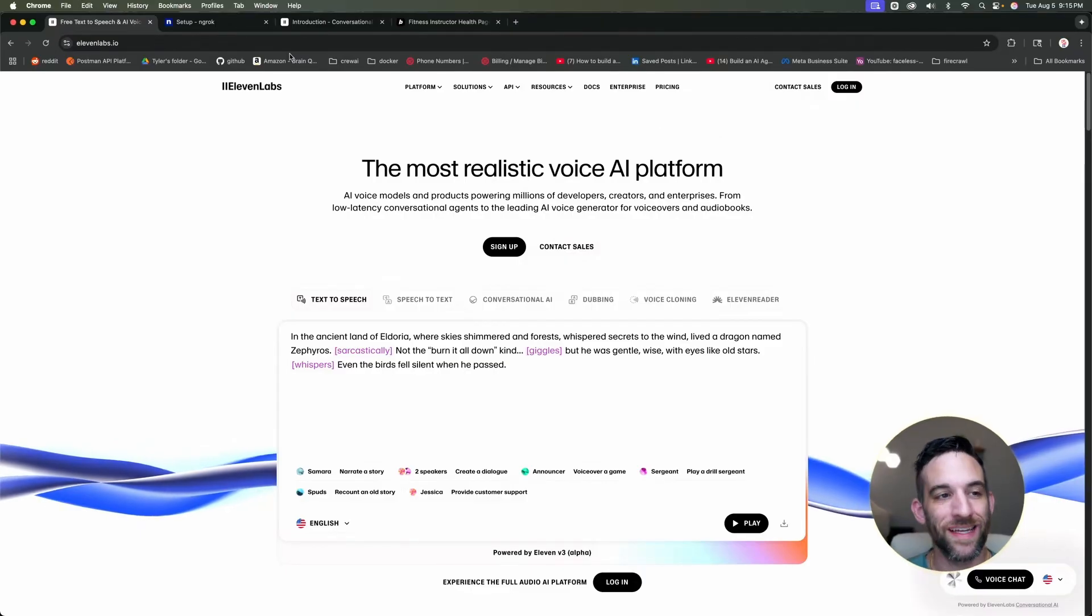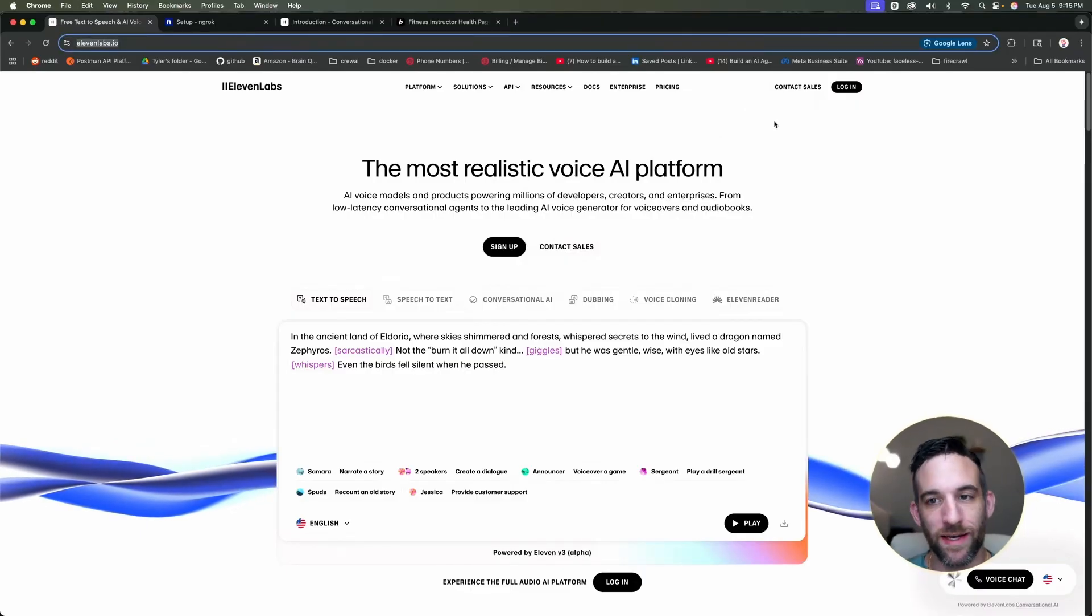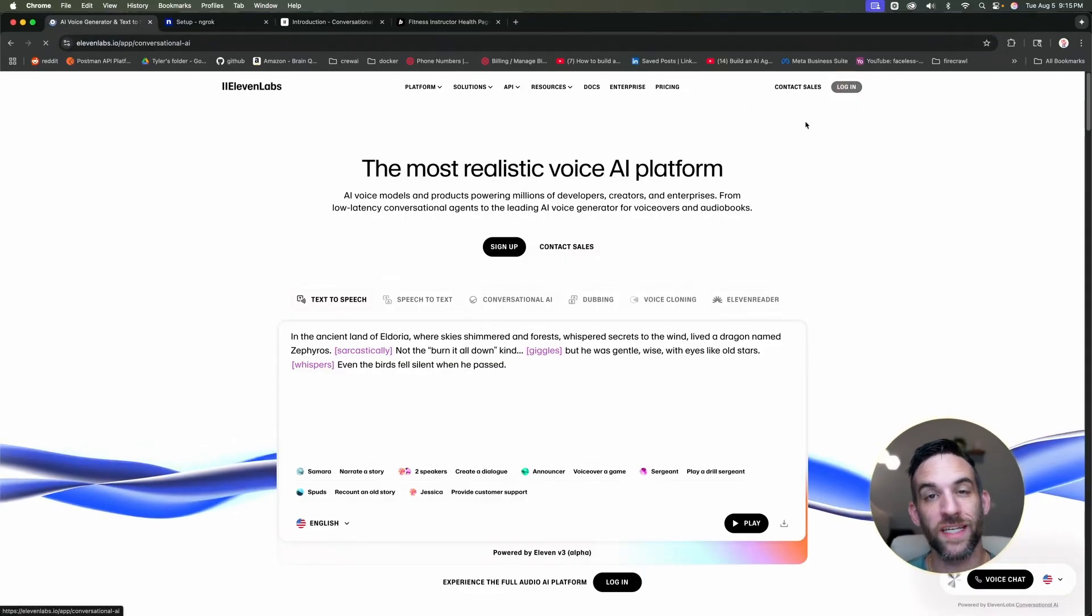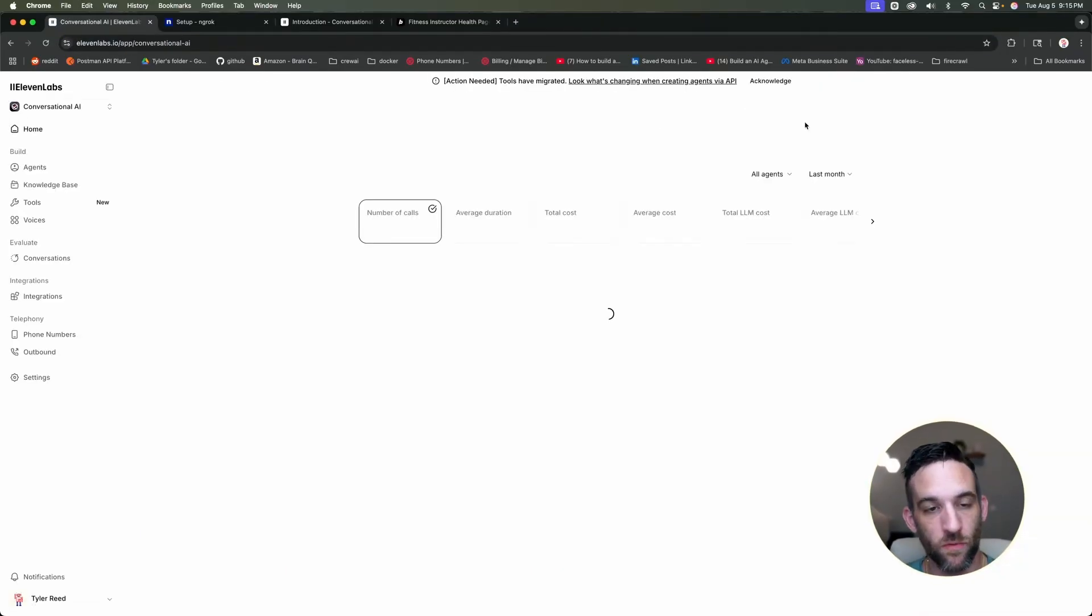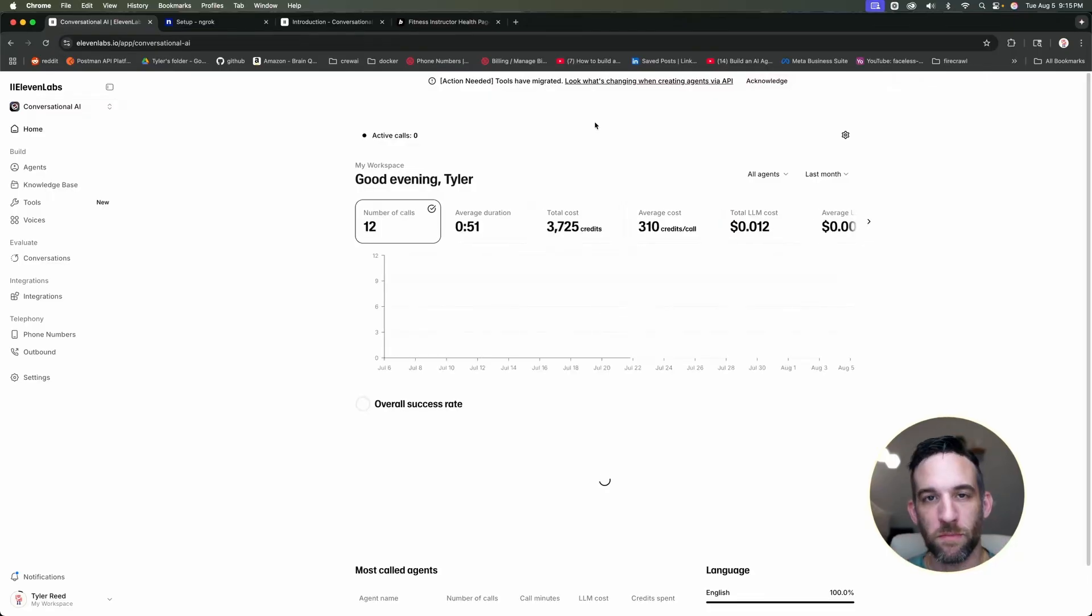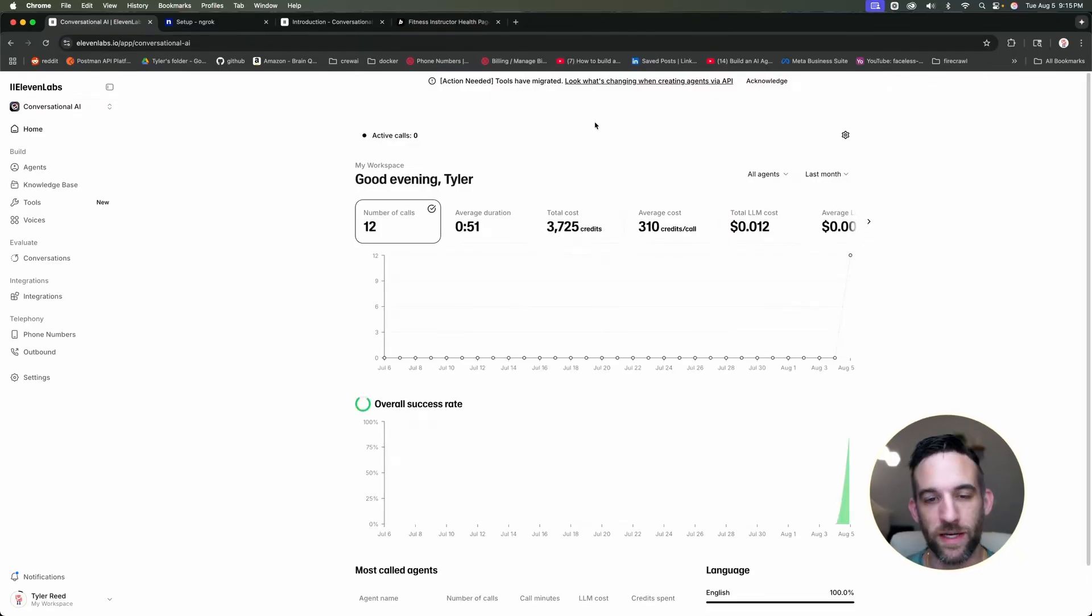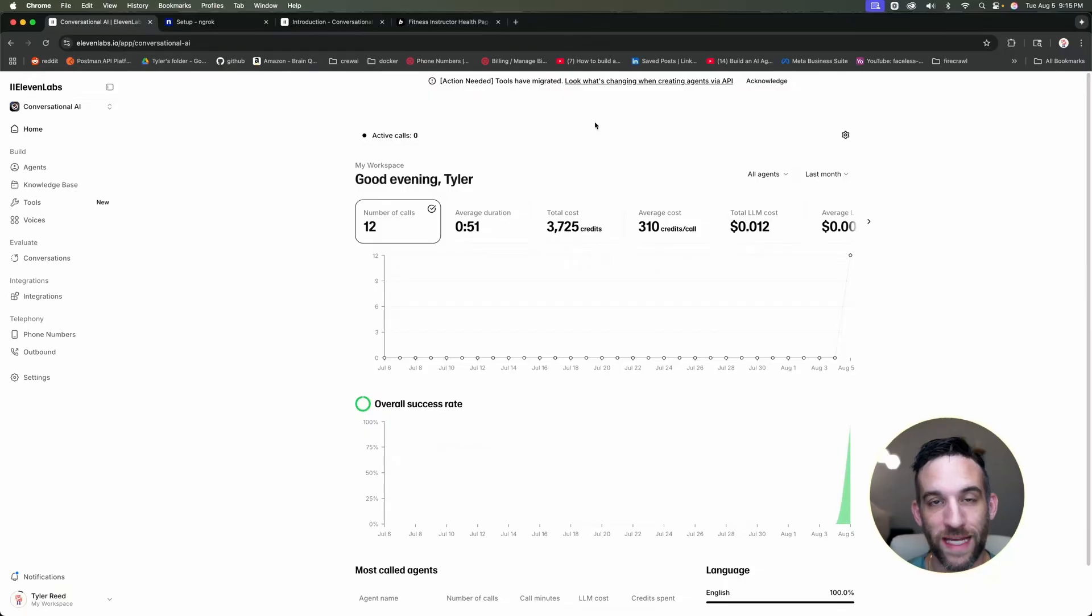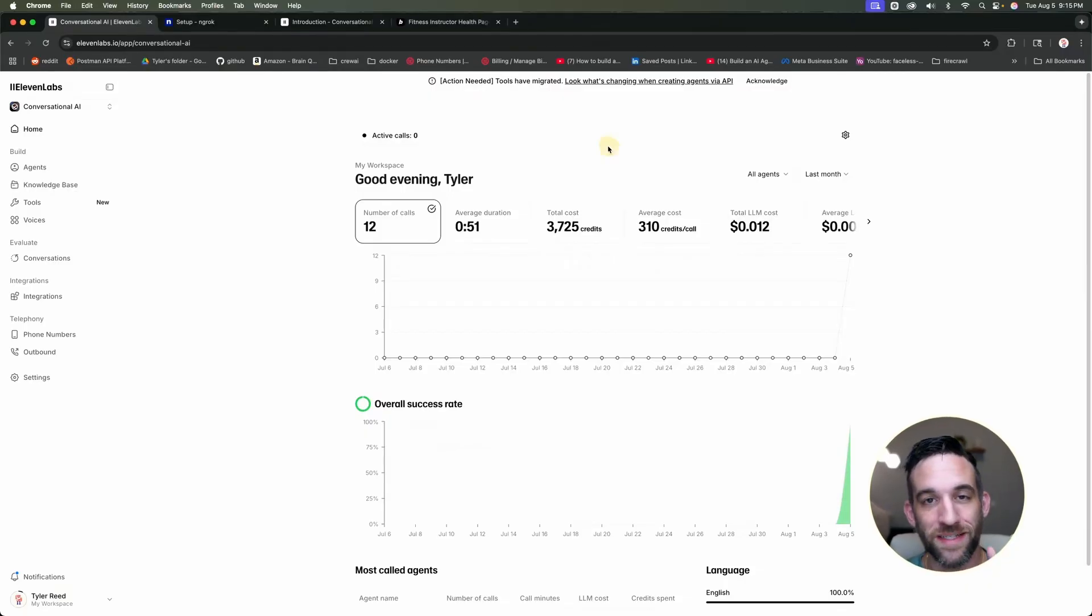Well, the first thing you're going to do is you're going to go to 11labs.io. You're going to log in if you haven't been here before. It's okay, you have about 15 minutes worth every month of conversational AI agents with a free plan. So you don't have to worry about paying just yet, you can see if you'd like it or not.